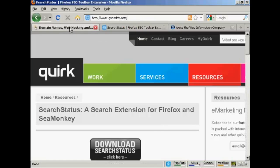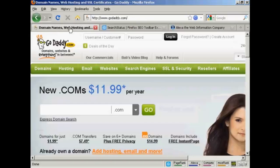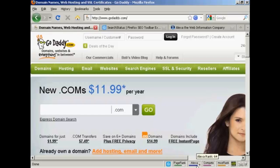So if I go back to GoDaddy and hold the mouse over its Alexa graph here, it will tell me that its Alexa rank is 64. I can also set this up to display it numerically as well.